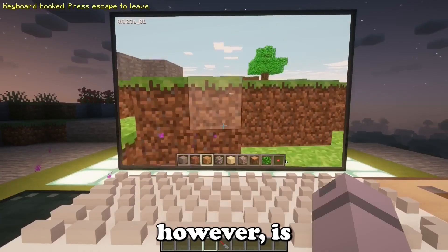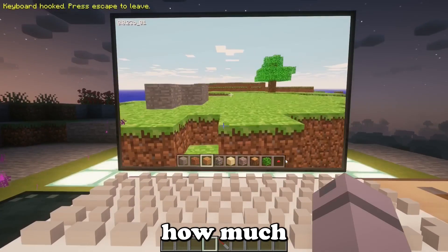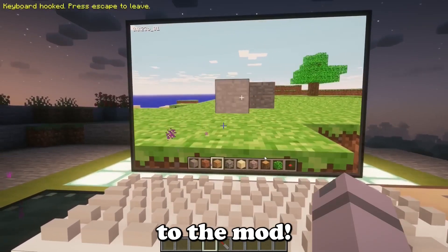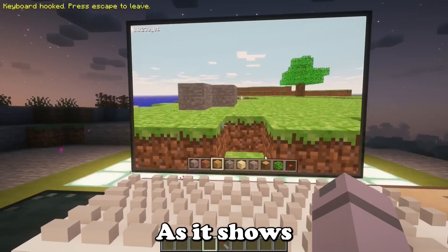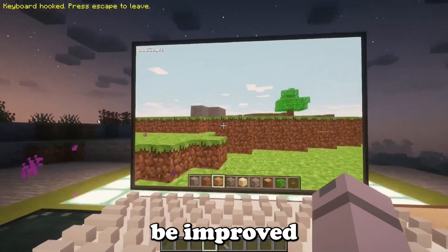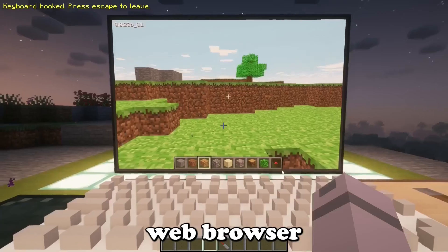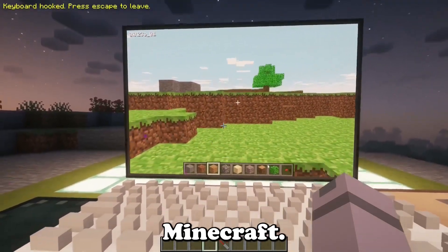What I'm saying, however, is how much this new method is a big deal to the mod, as it shows it can still be improved as a whole and make it the best web browser ever for Minecraft.